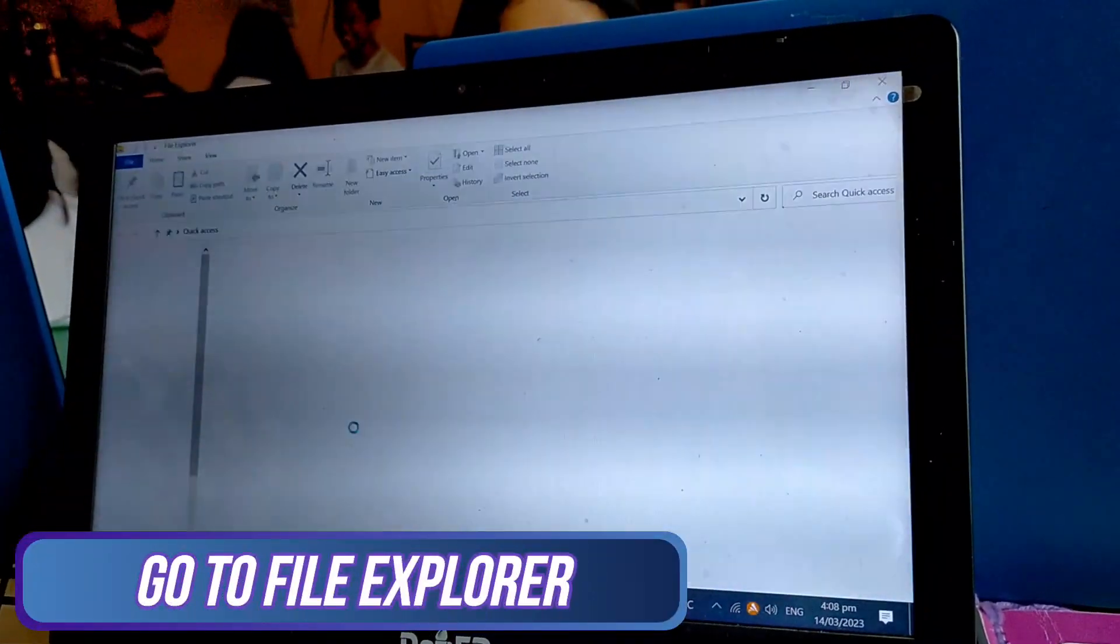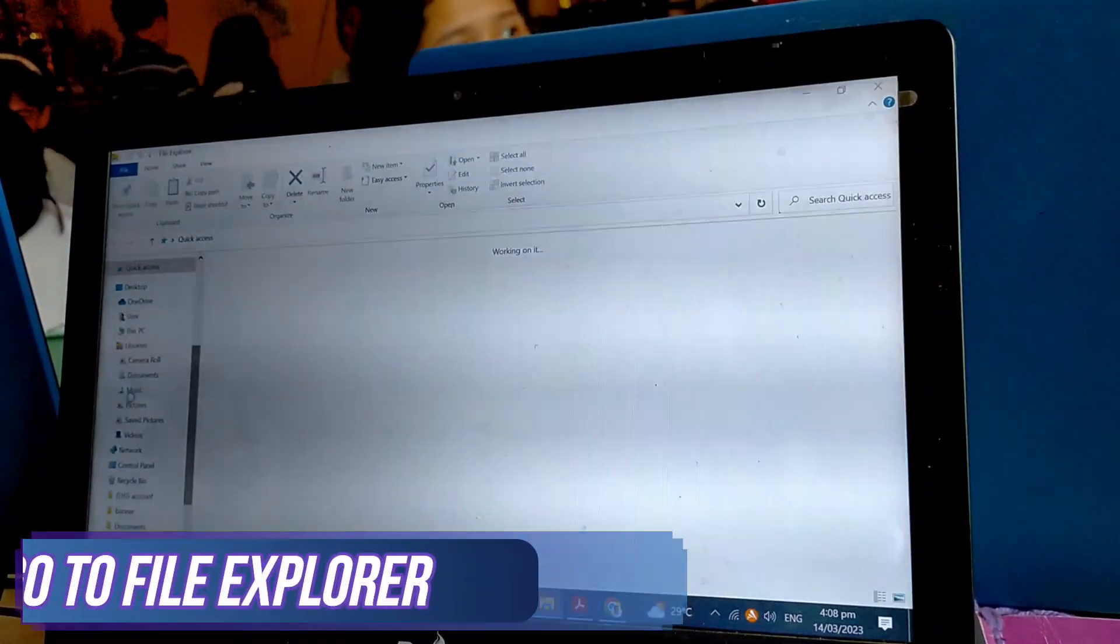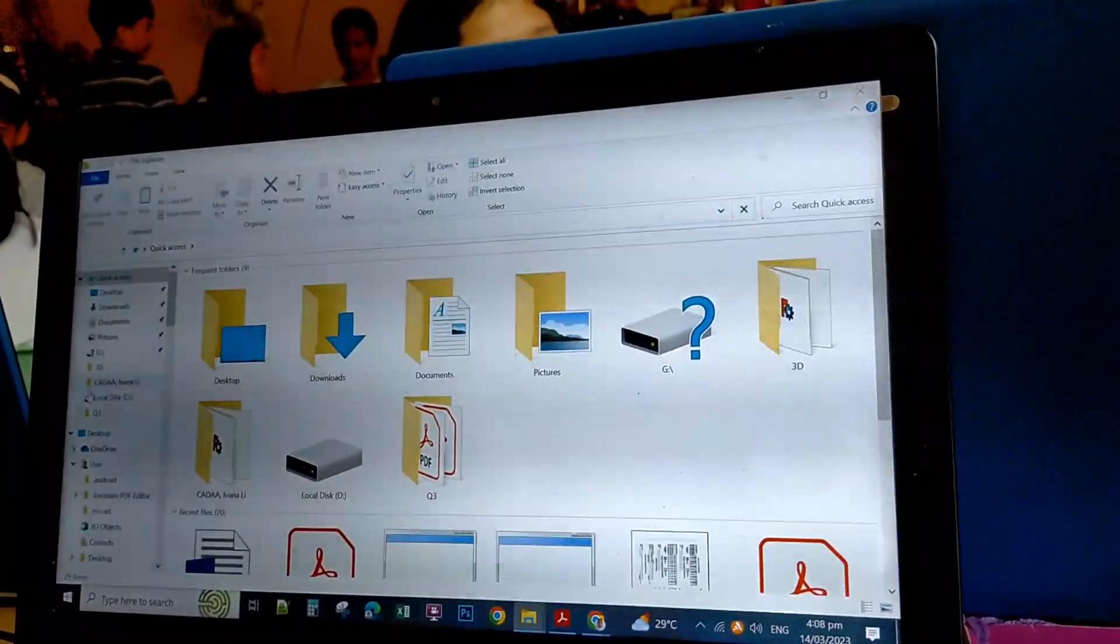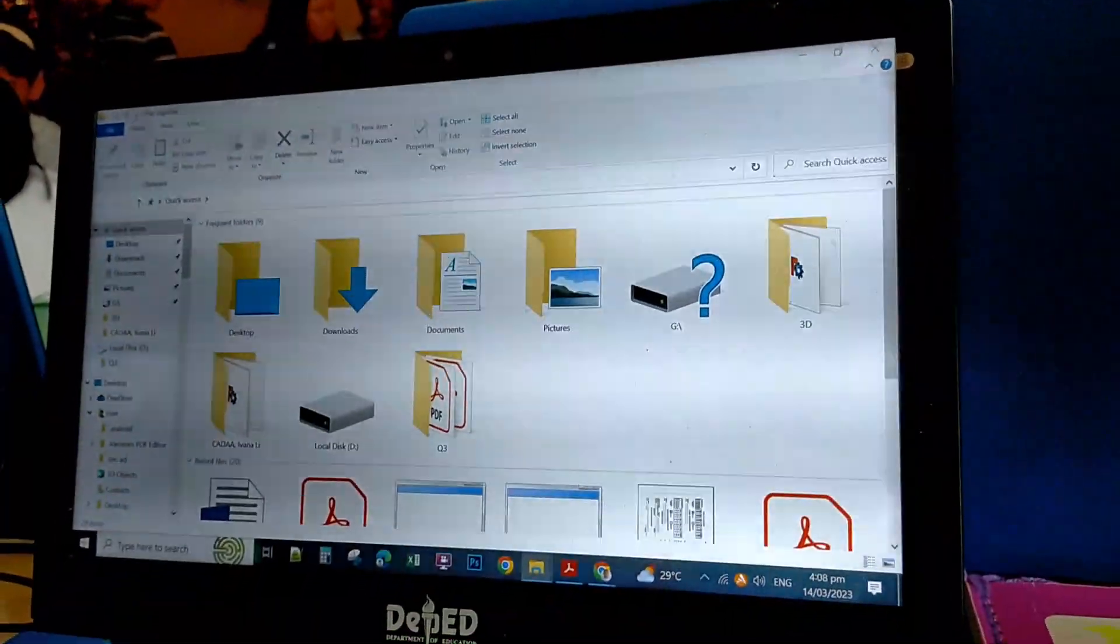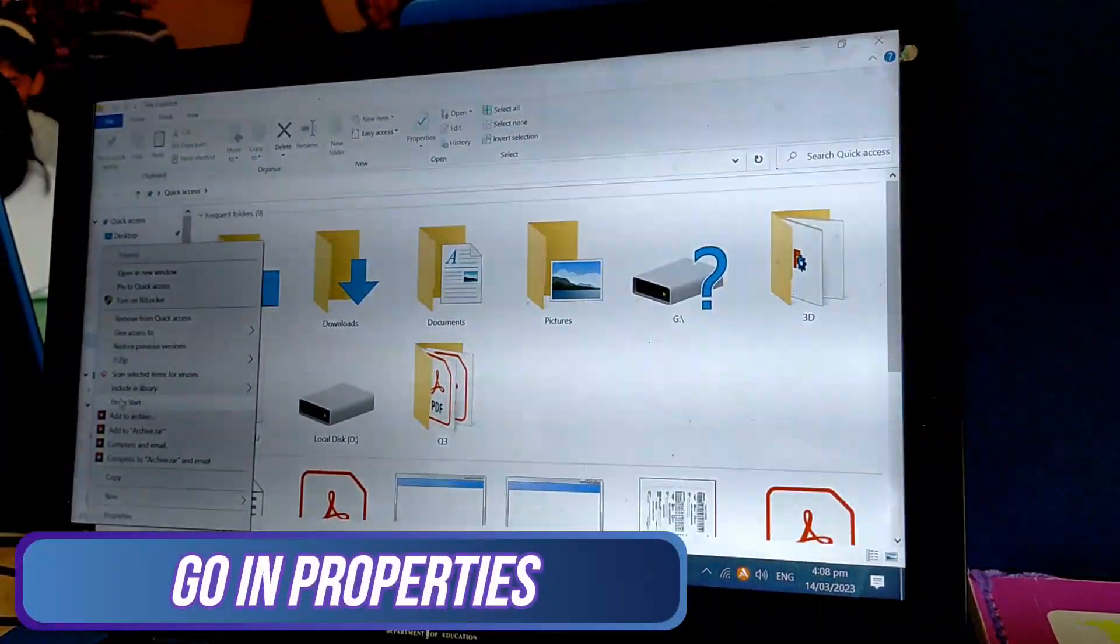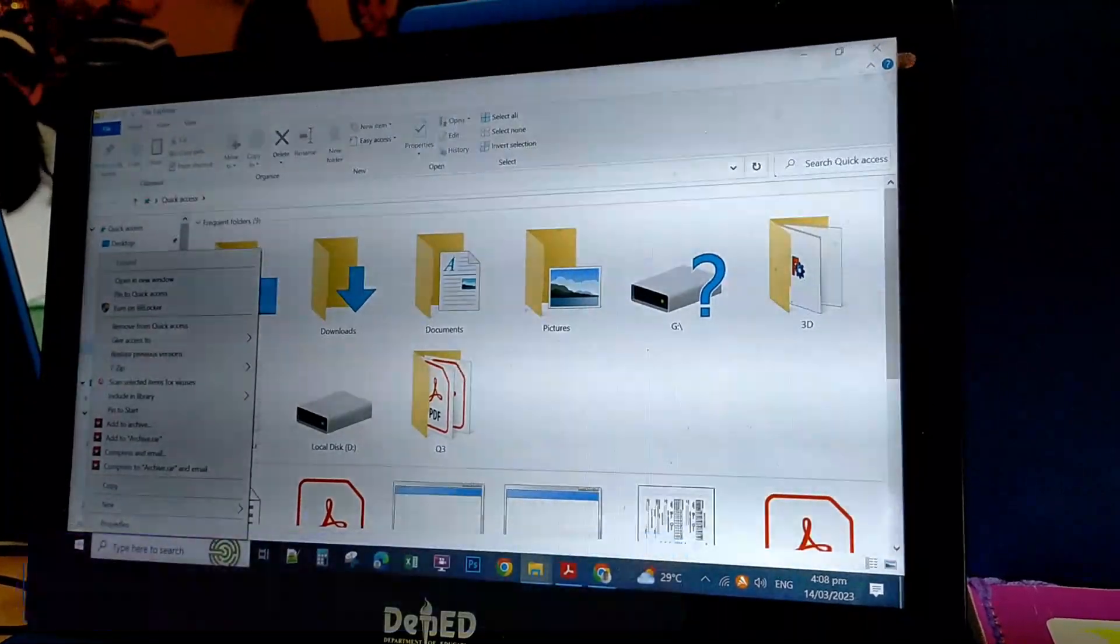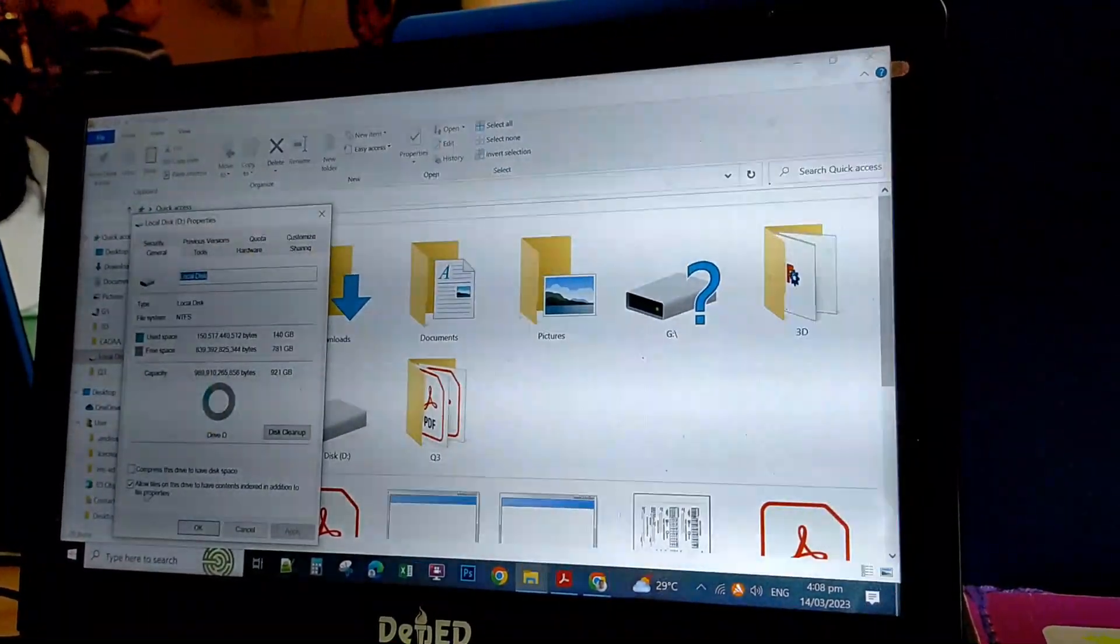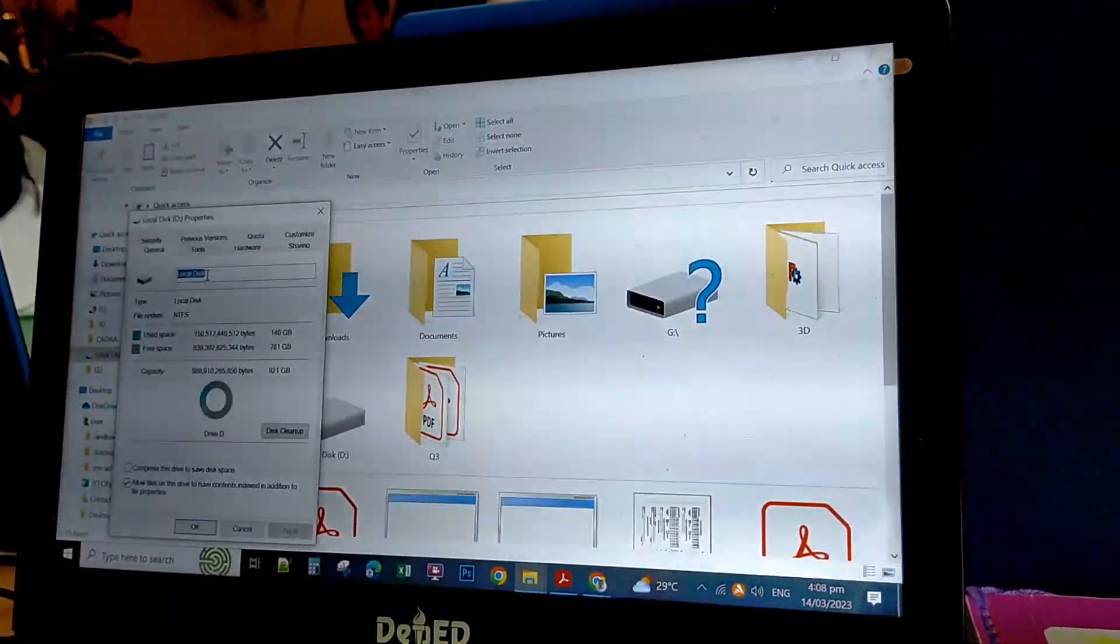Go to File Explorer. Right-click your local disk drive, click on Properties.